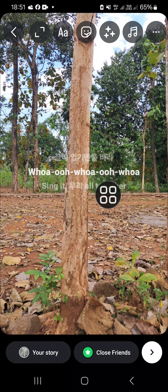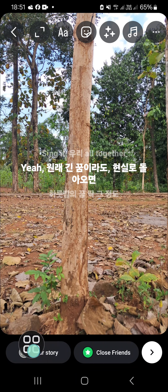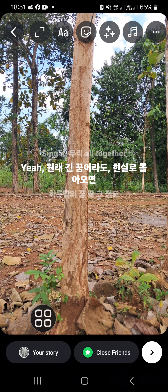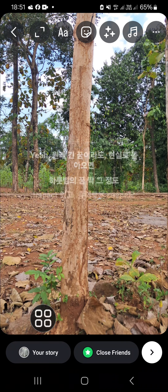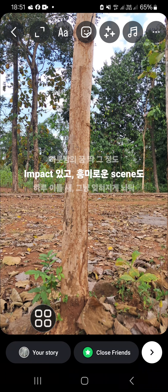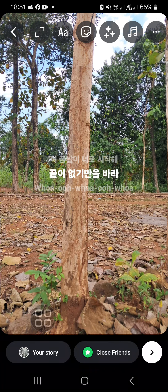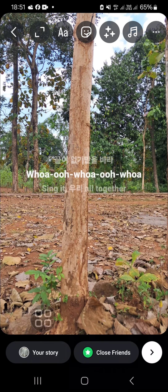Once you're ready to share this lyric status video to your Instagram, you can click on 'Your Story'. That's all there is to making a lyric status video on Instagram. I hope this video will be useful for you — thank you so much for watching, and see you in the next video.